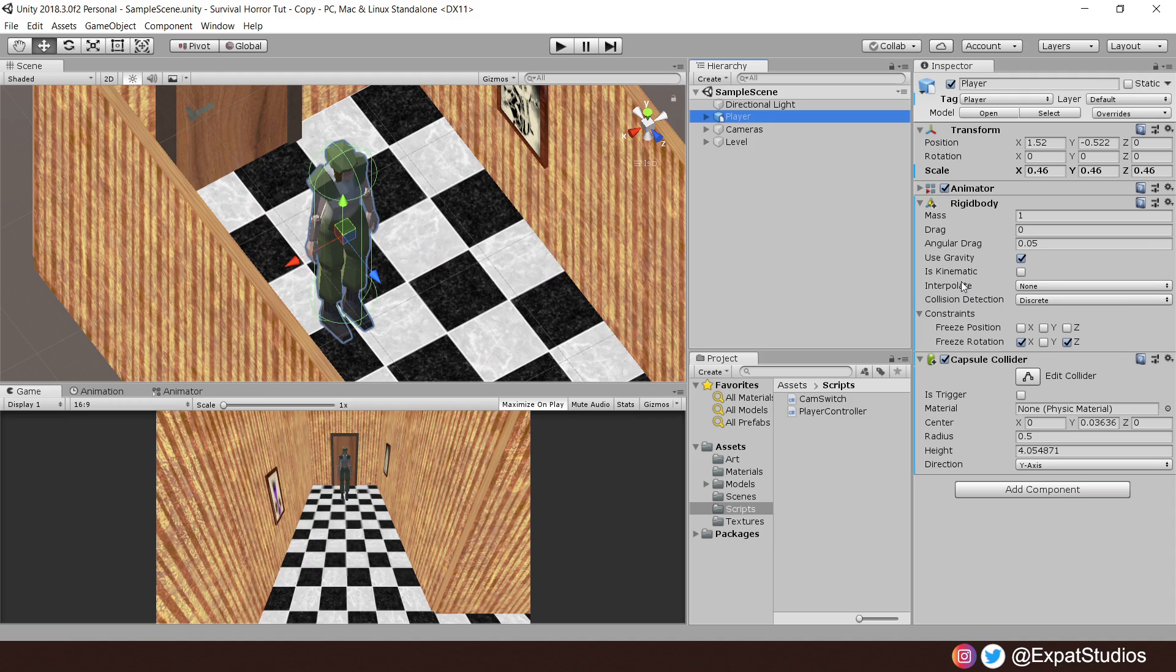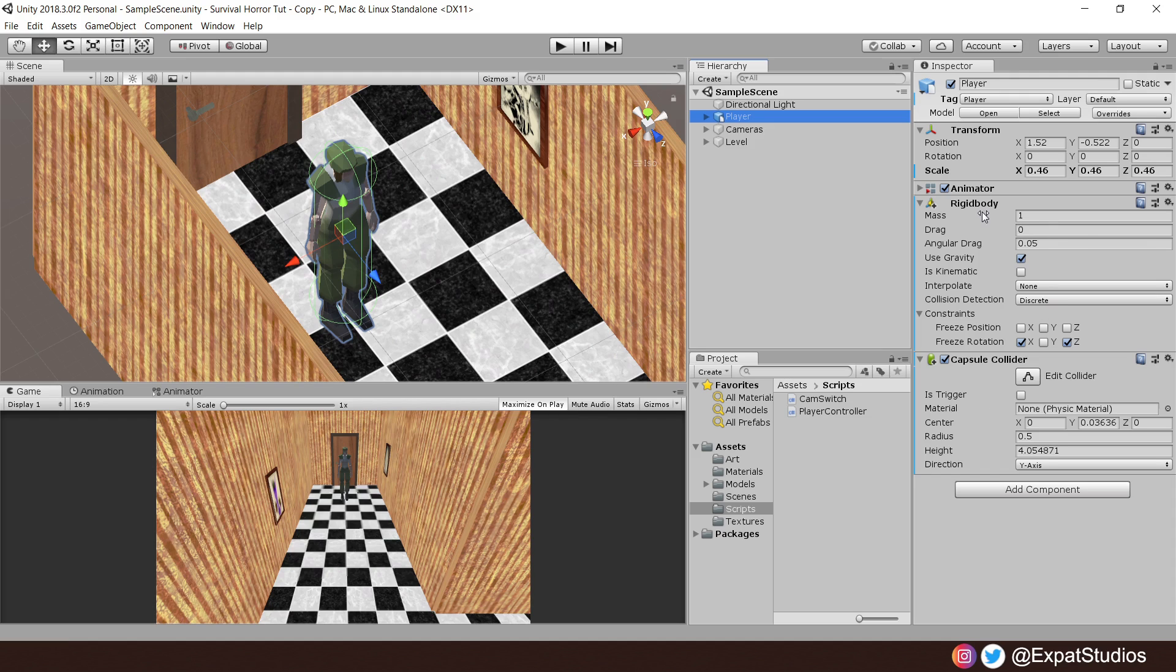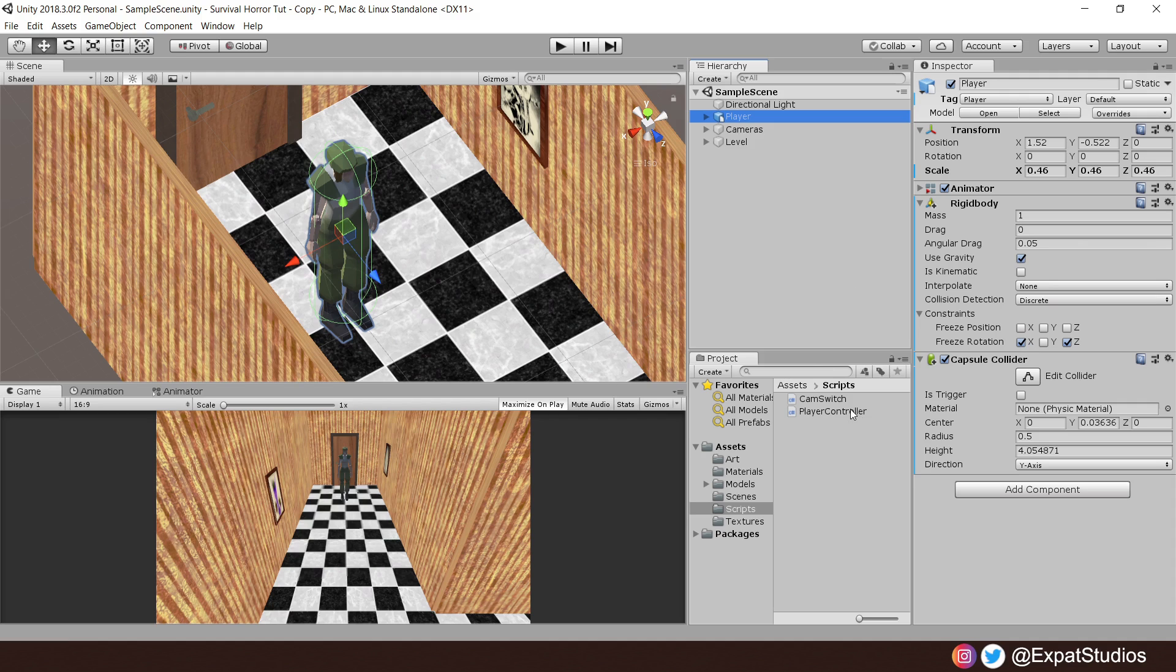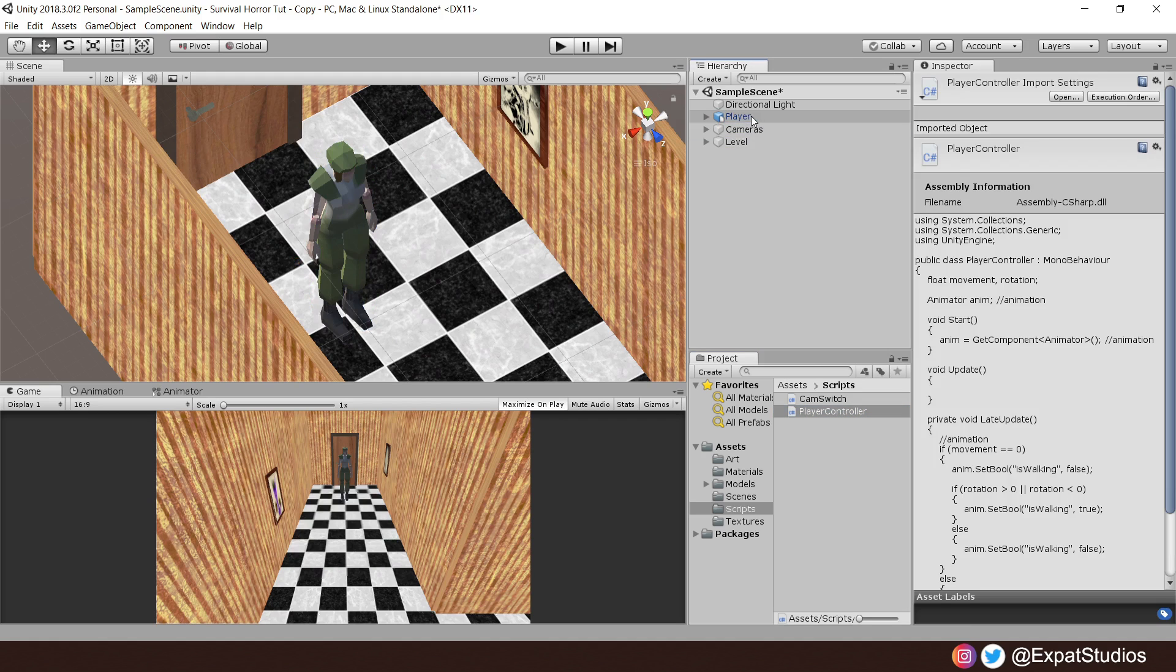Then equip your character with the necessary components. I have a capsule collider and a rigid body. I have frozen the rotation on the X and the Z axis to stop it from falling over. Then when you're ready, place it into your scene however you like. Create a player controller script, attach it to your player and open it up.